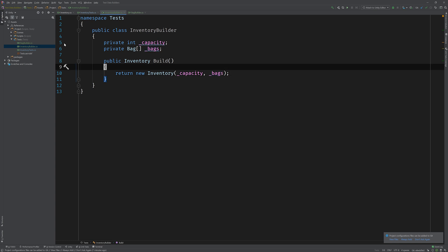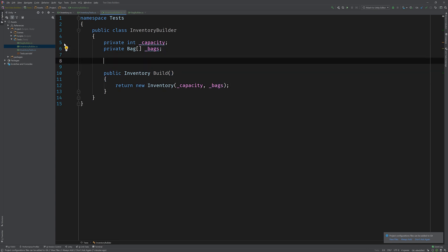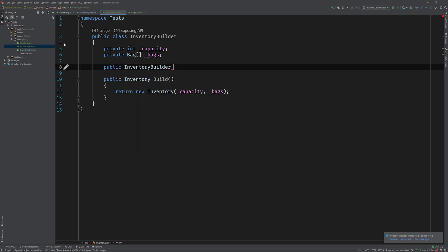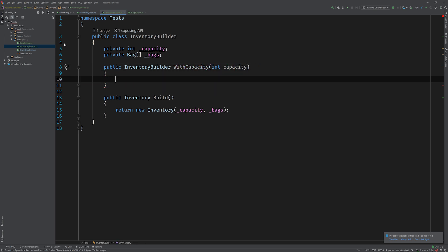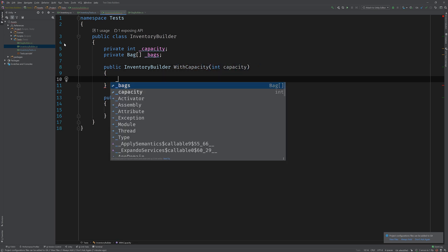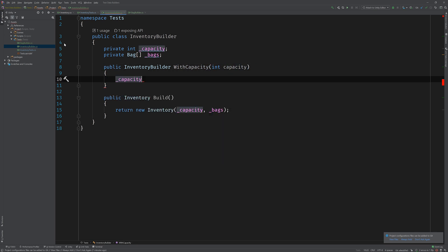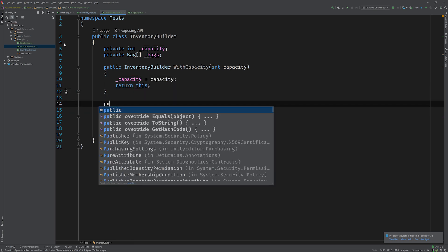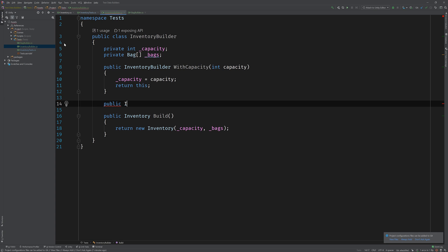Now of course, we want to be able to expose these on the builder, so we'll add two new methods, both of which will return the inventory builder. One will be again with capacity, which will set the private member variable and return this, and then another one which will allow us to set the bags. So we'll call this with bags.